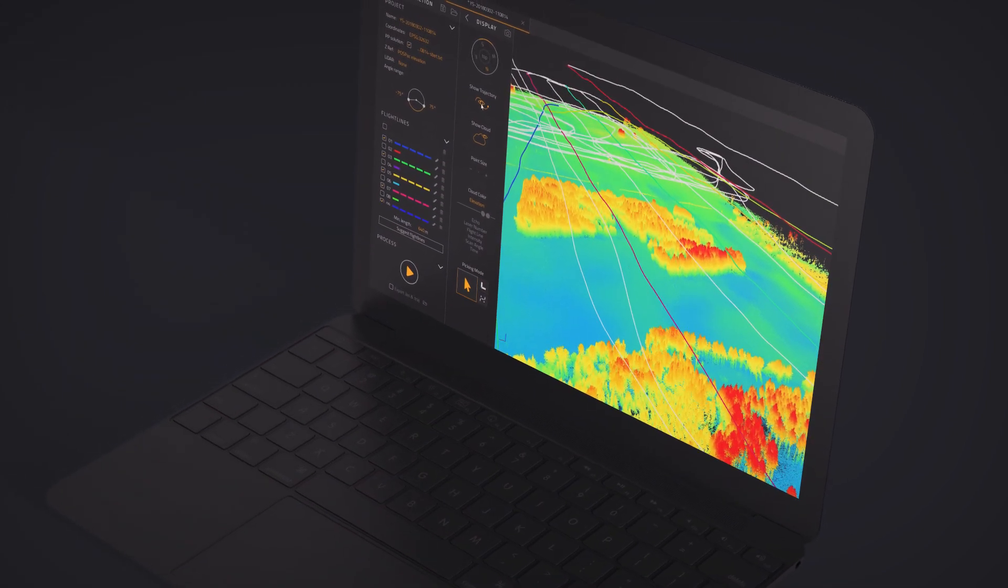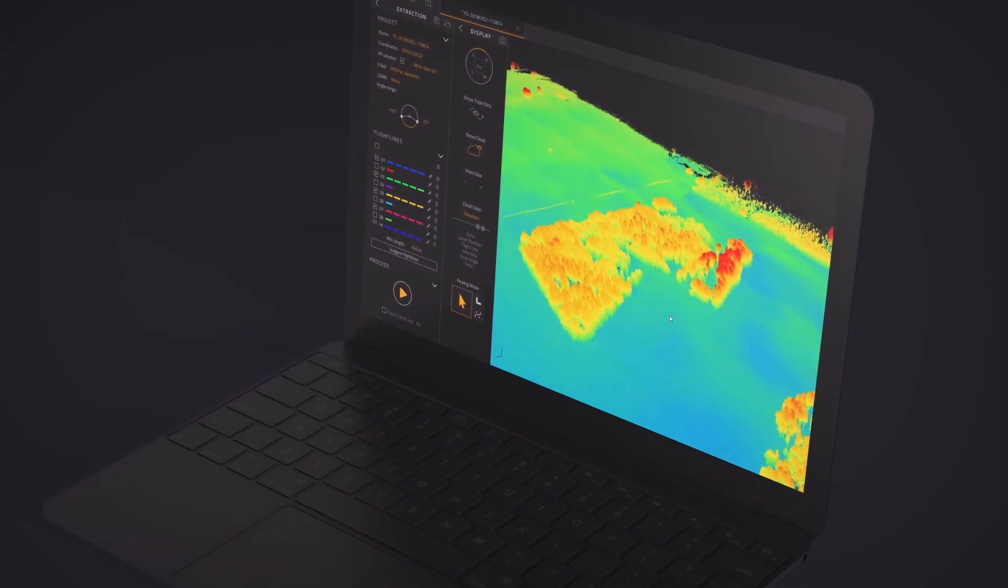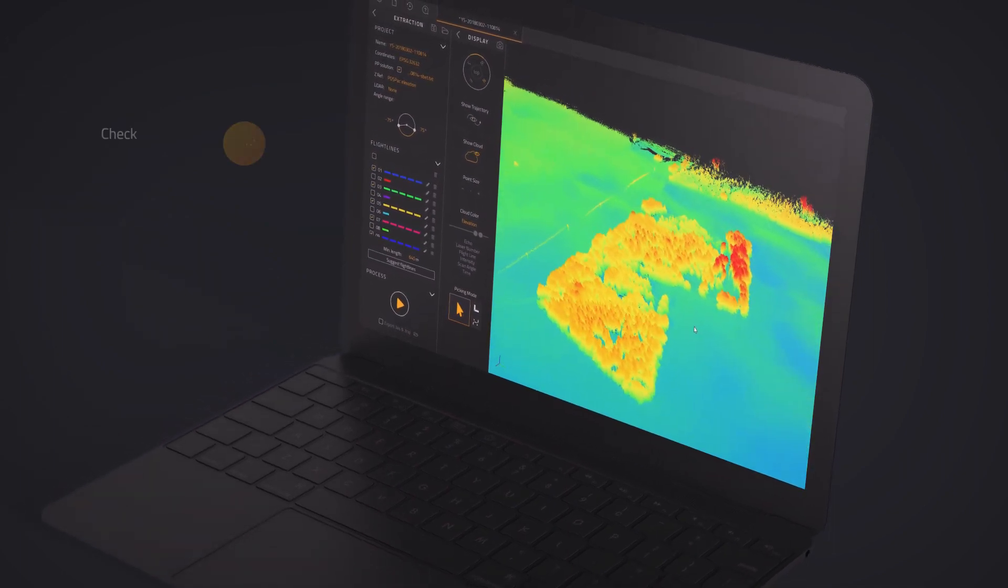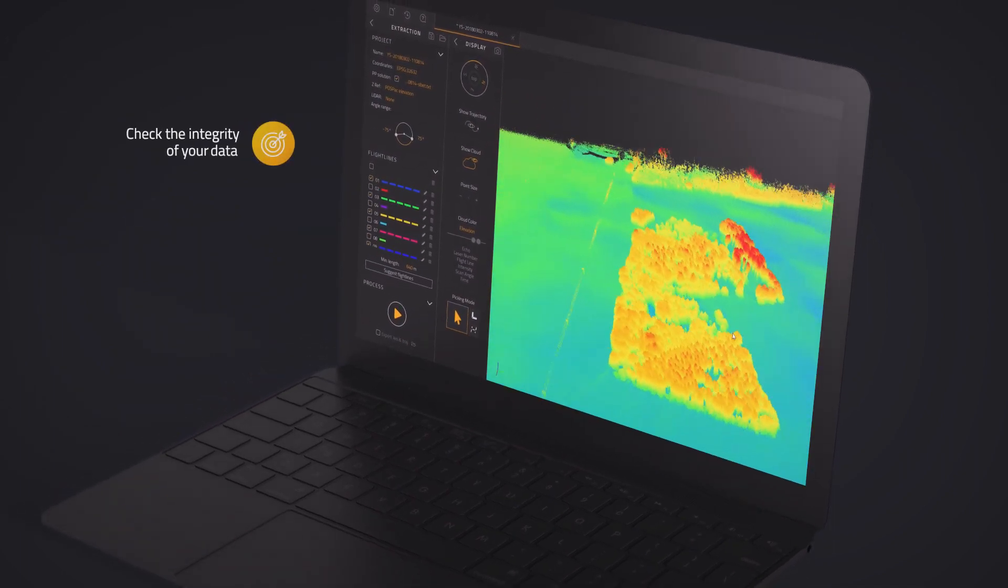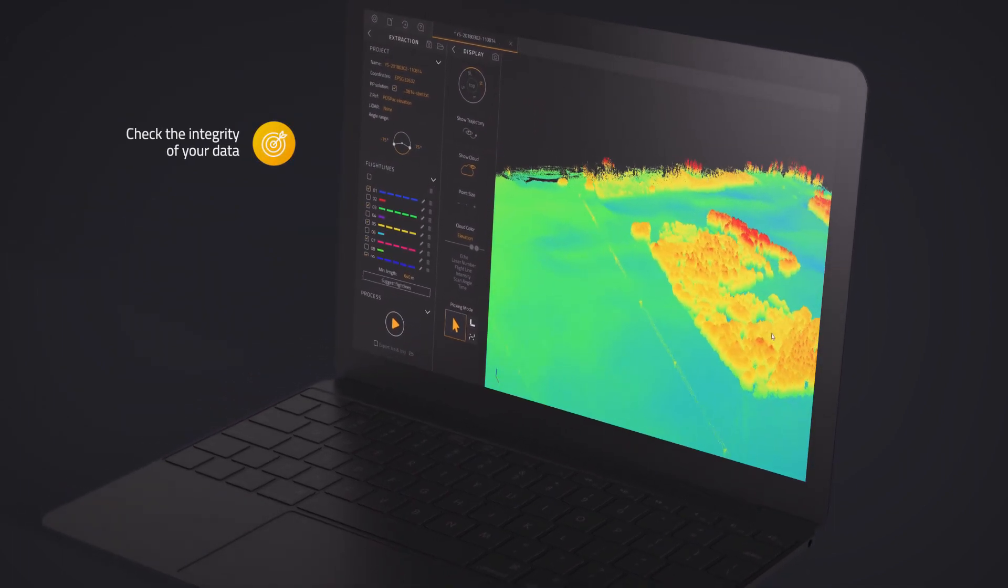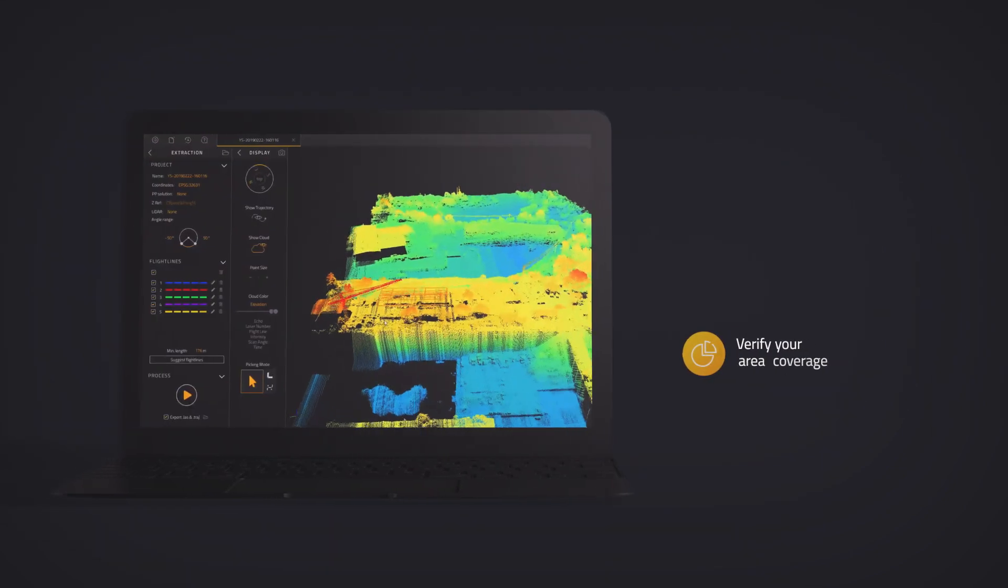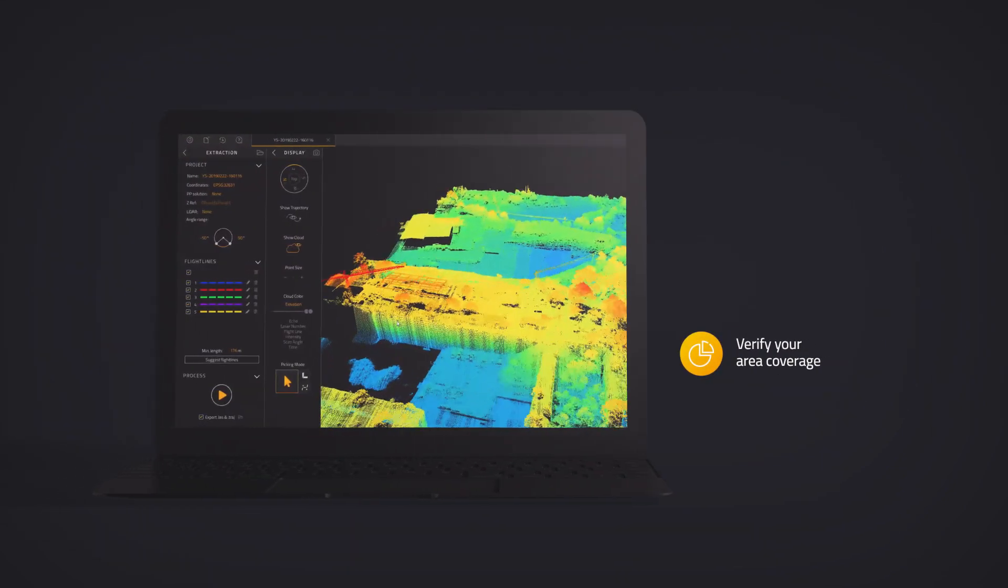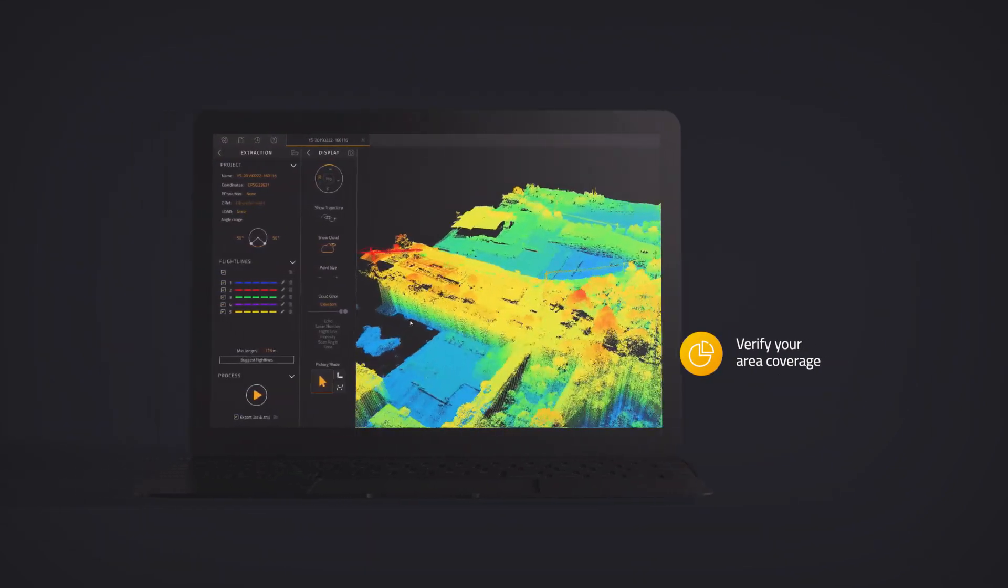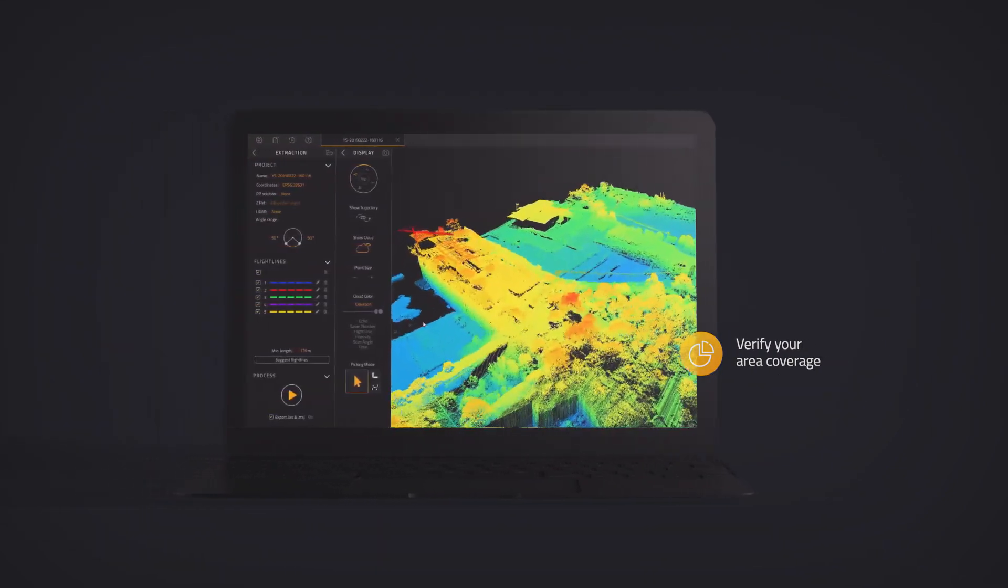First, visualize your point clouds in the field that allow you to check the integrity of your data, verify your area coverage, and make sure all objects you are mapping are identified.